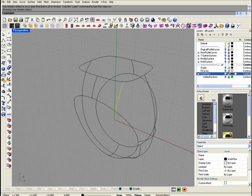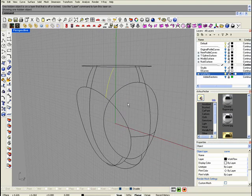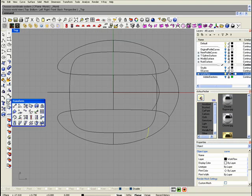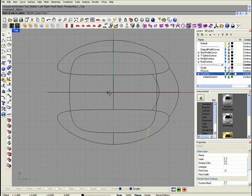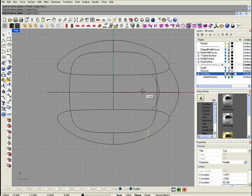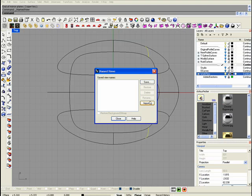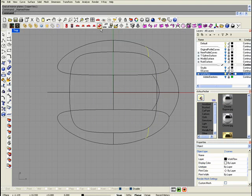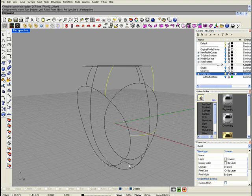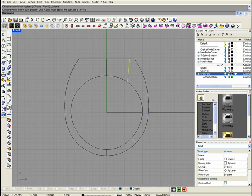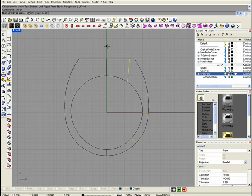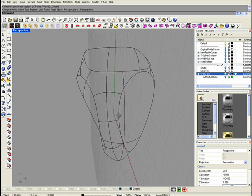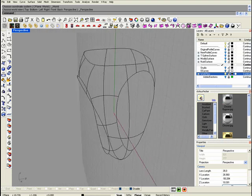The next step is to copy this line. We're going to use mirror with copy, and then we're going to copy these lines also with mirror.